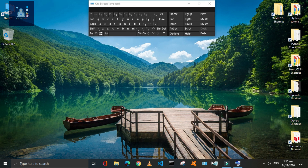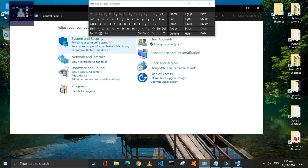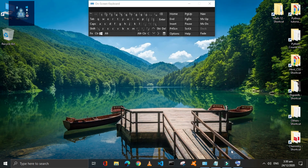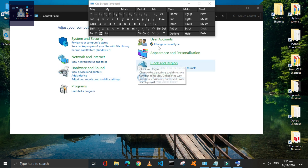If you have multiple windows open, press Window plus M to minimize them all at once. In order to restore them again, just press Window plus Shift plus M.